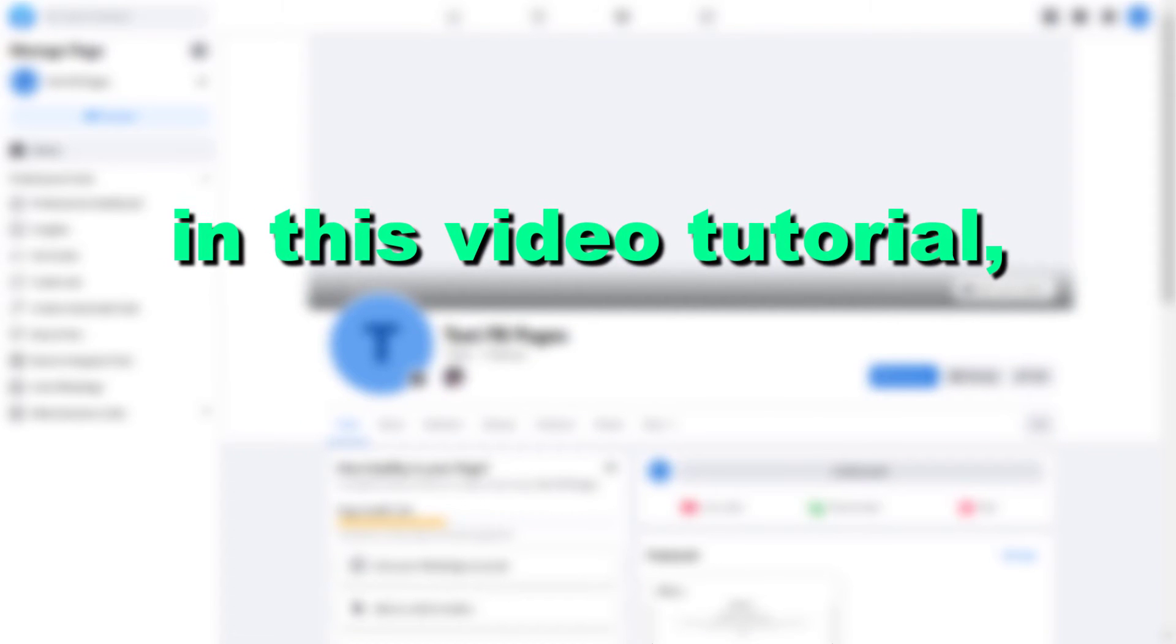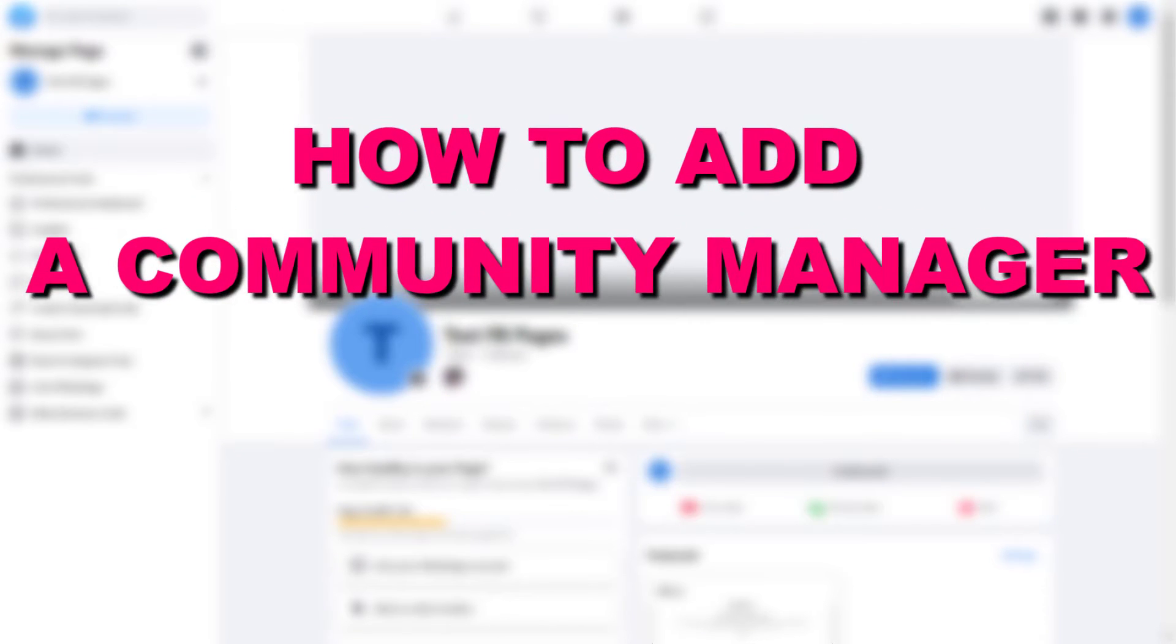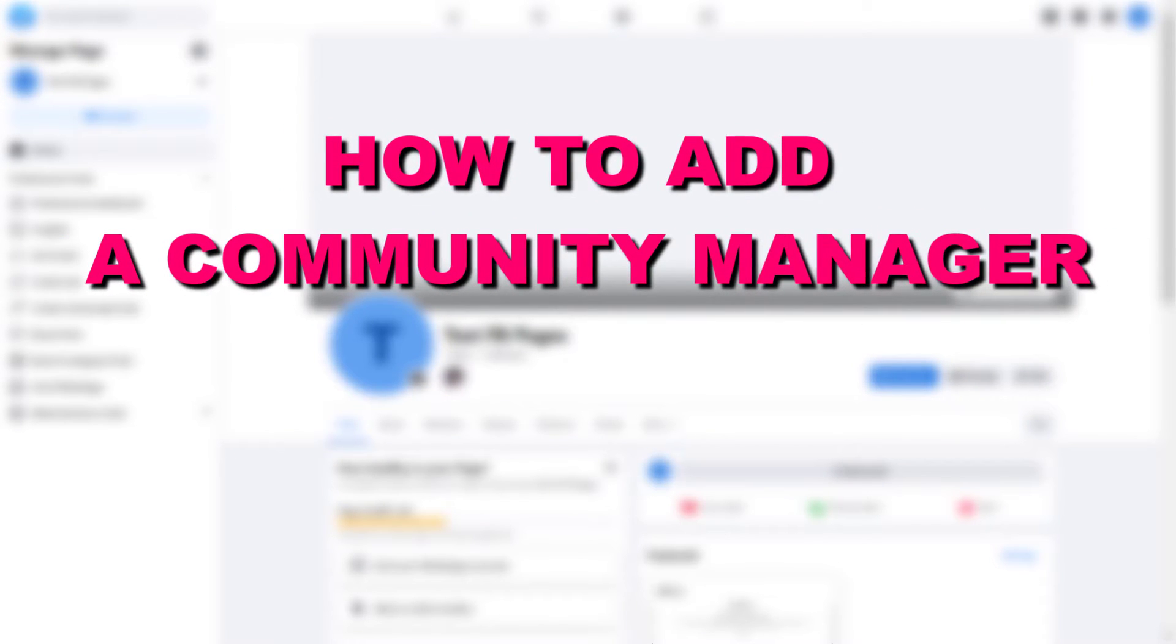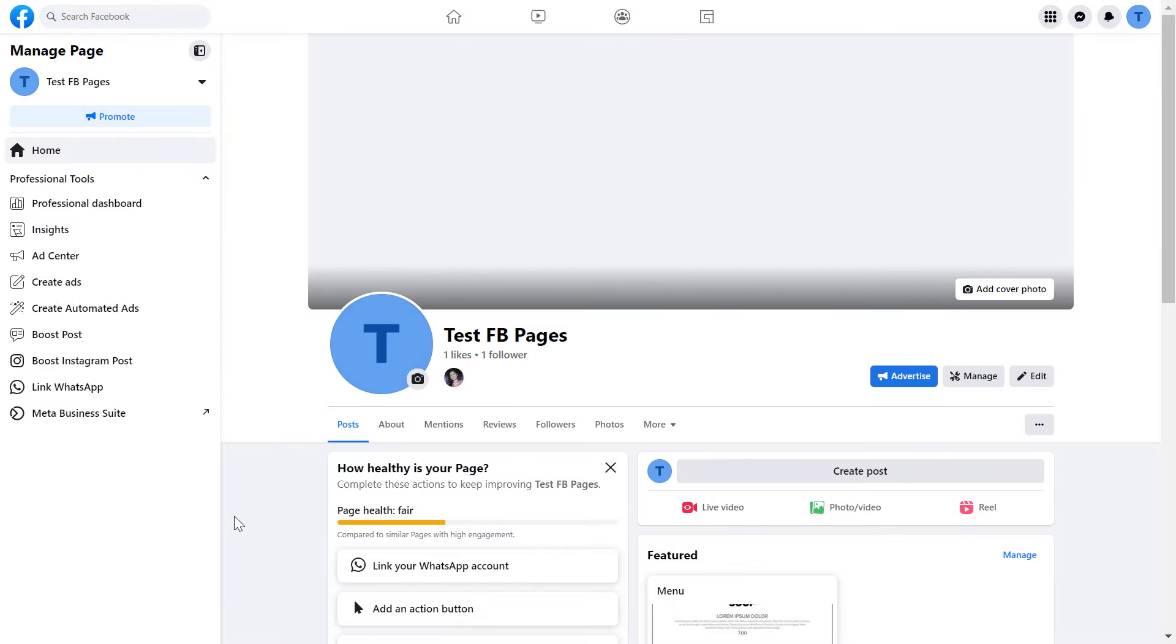Hey everybody, in this video tutorial I'm going to show you how to add a community manager to your Facebook page. First, you have to open up the Facebook page.